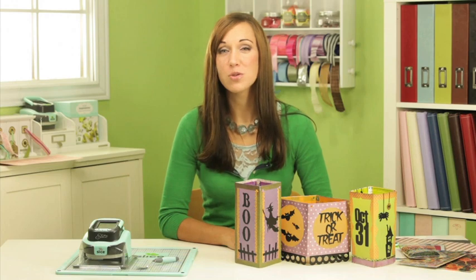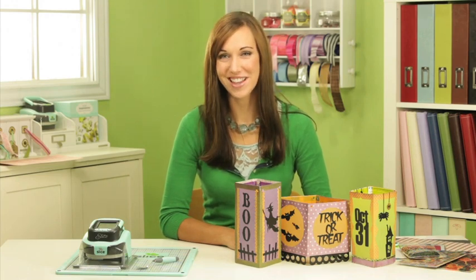In this segment I'm going to show you how to make Halloween lanterns using the Toil and Trouble collection from Making Memories along with the Slice.